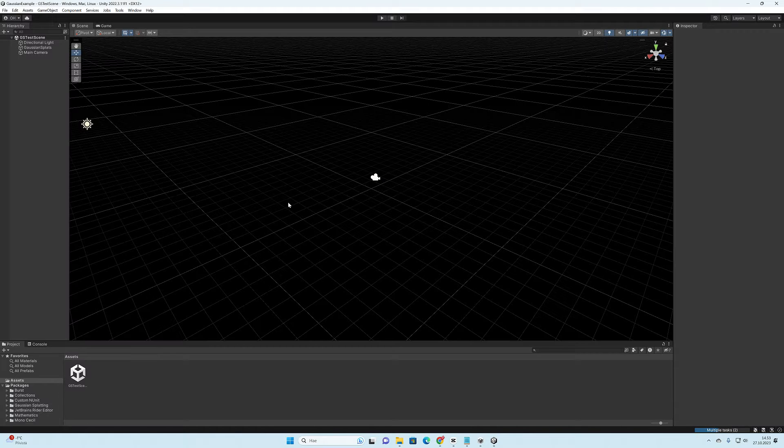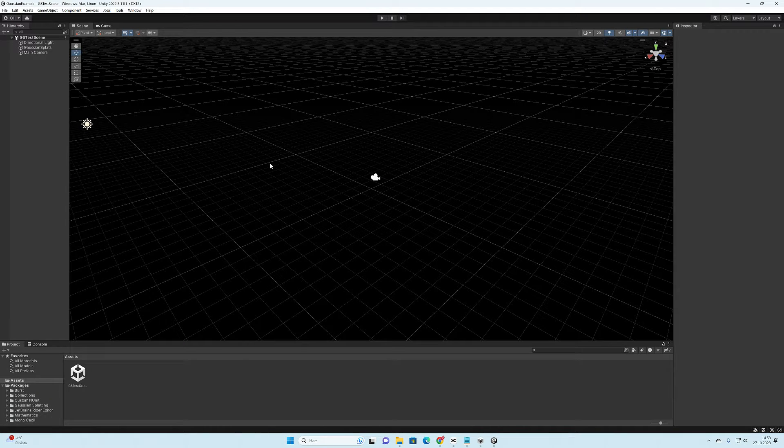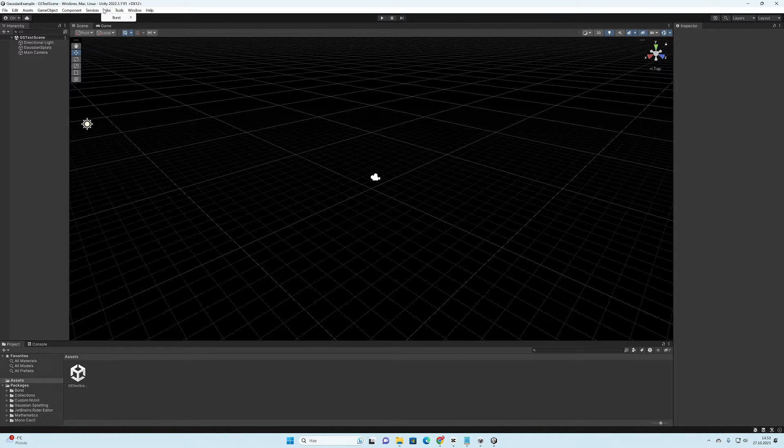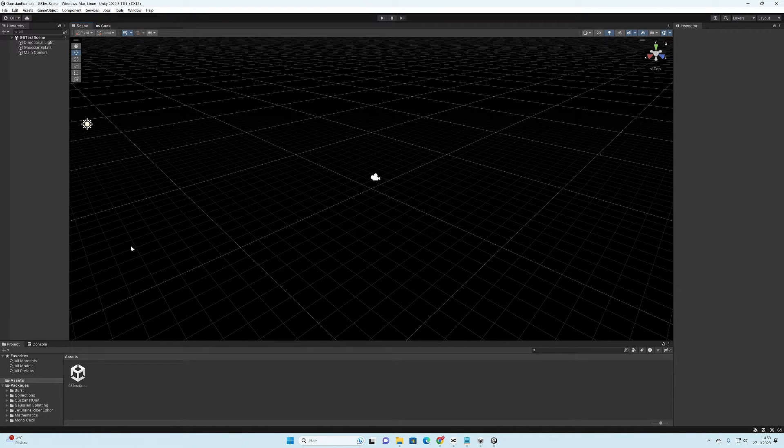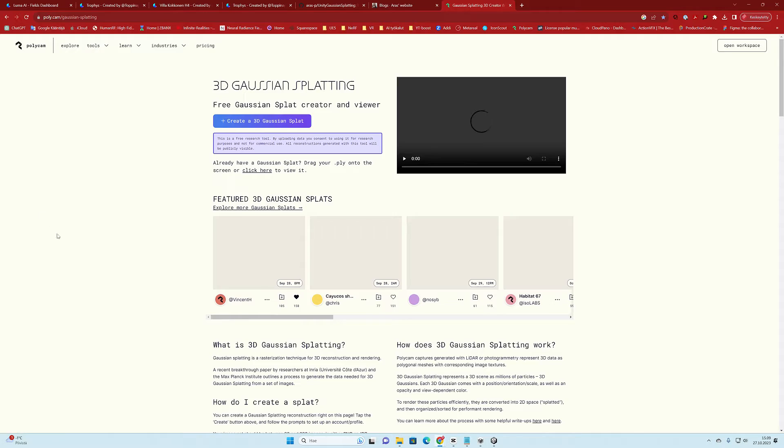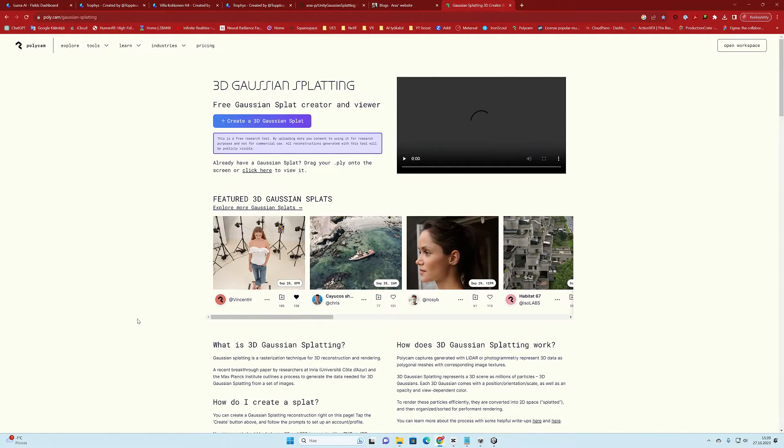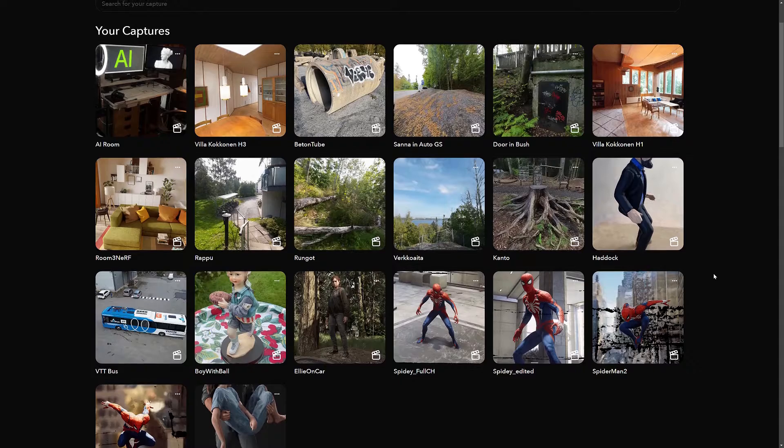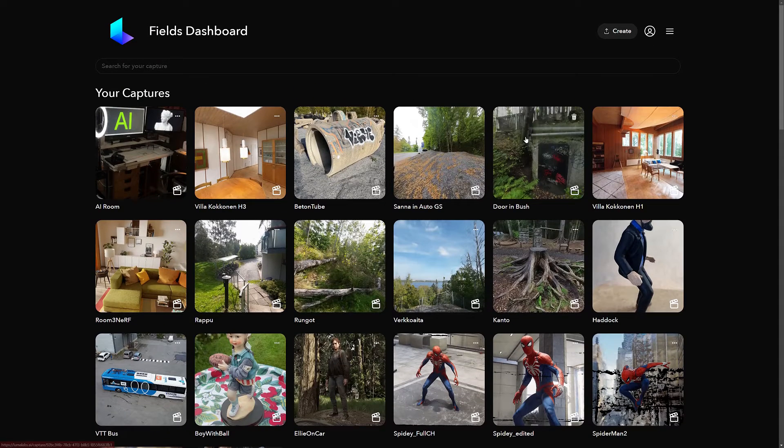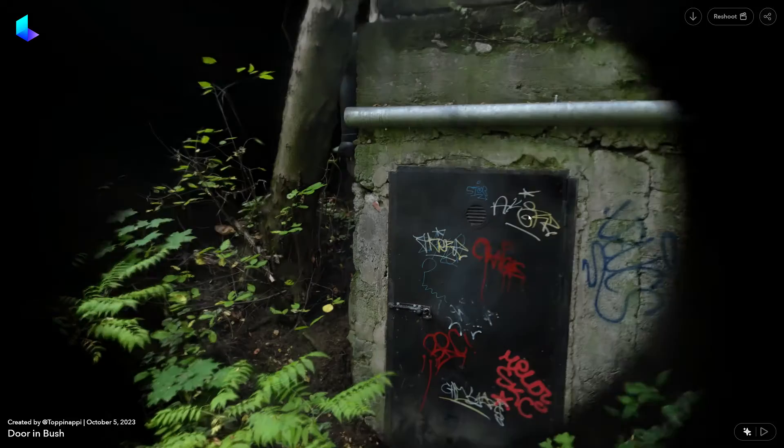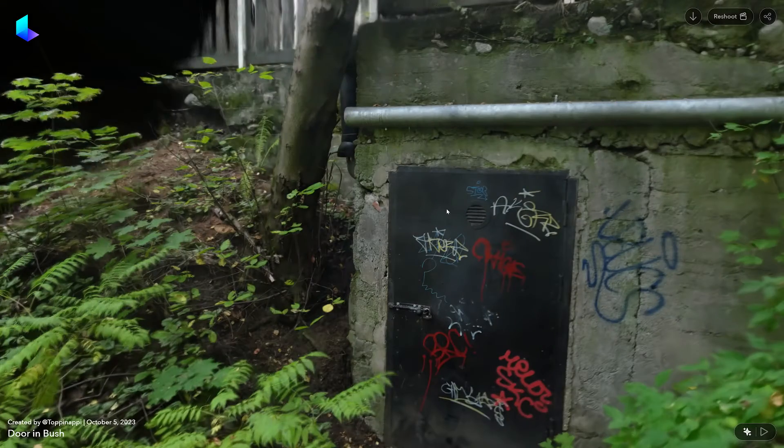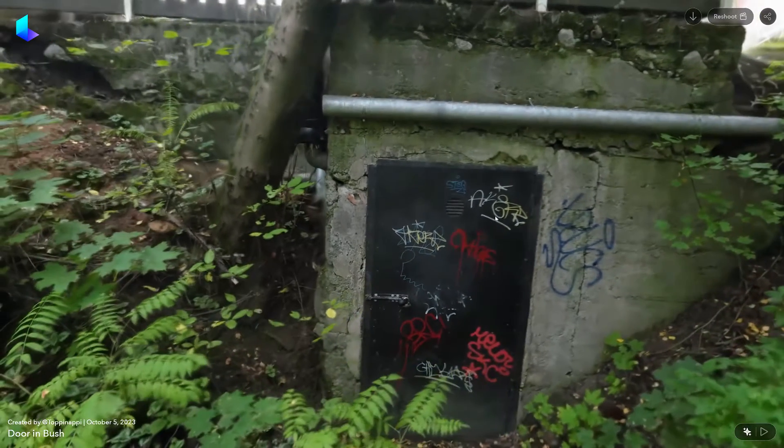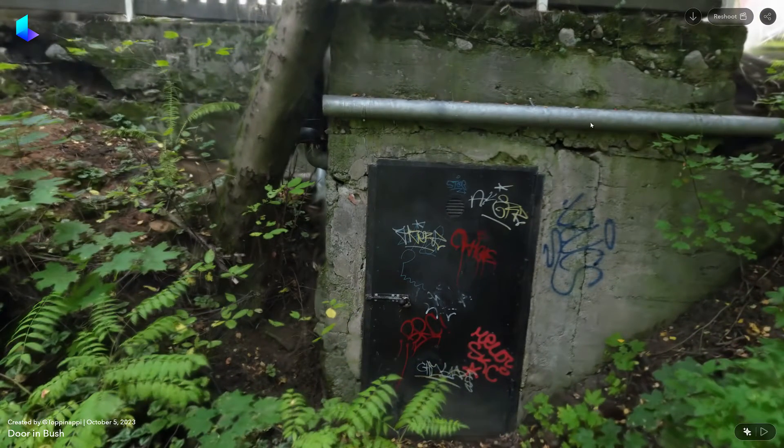And now that we are inside the Unity game engine, we of course will need the Gaussian splatting point cloud files that we are going to edit. I assume that you already know Polycam and Luma AI services, where you can generate Gaussian splatting models from your own images.